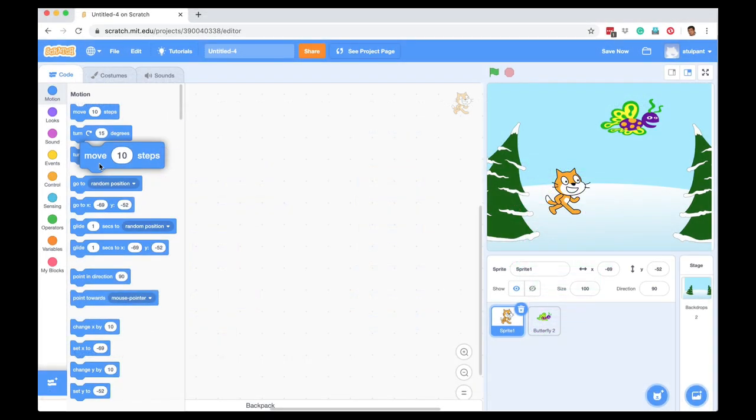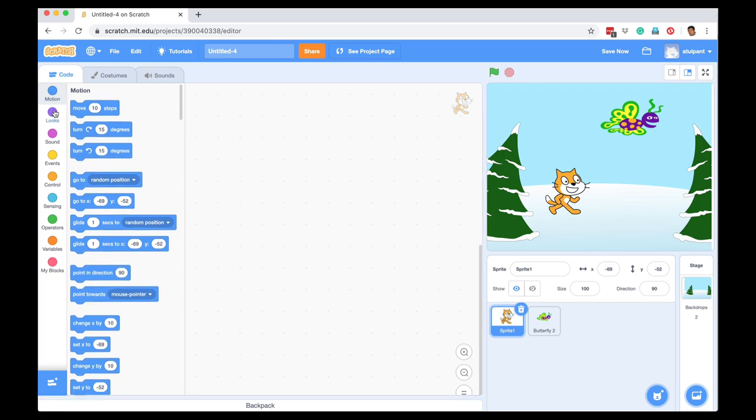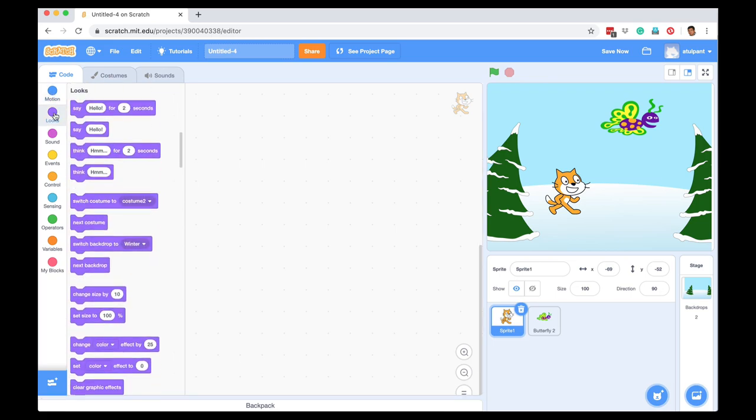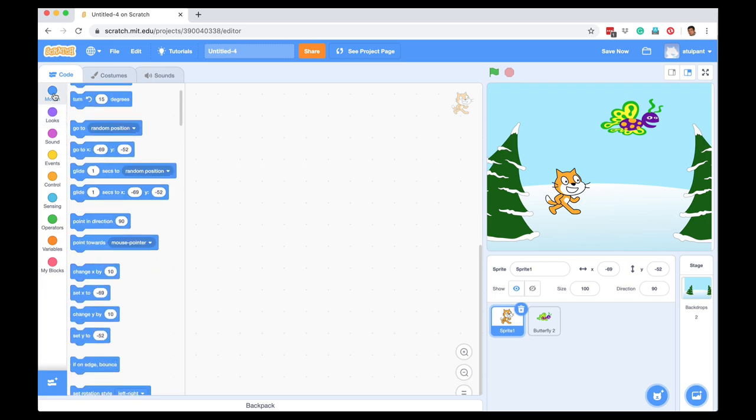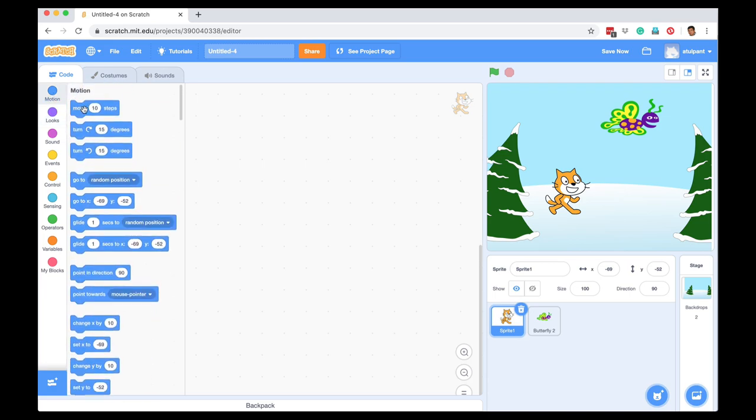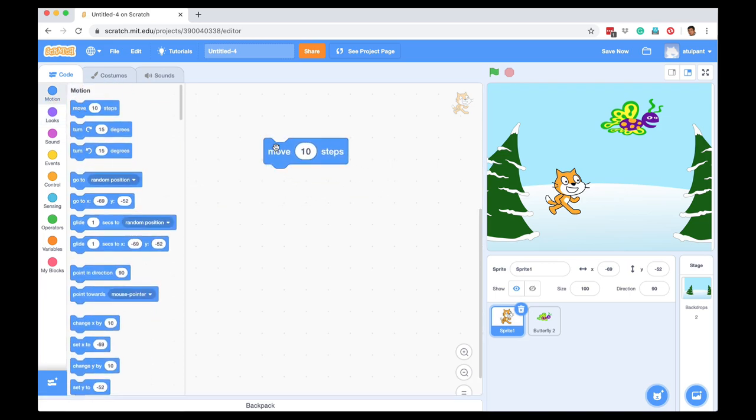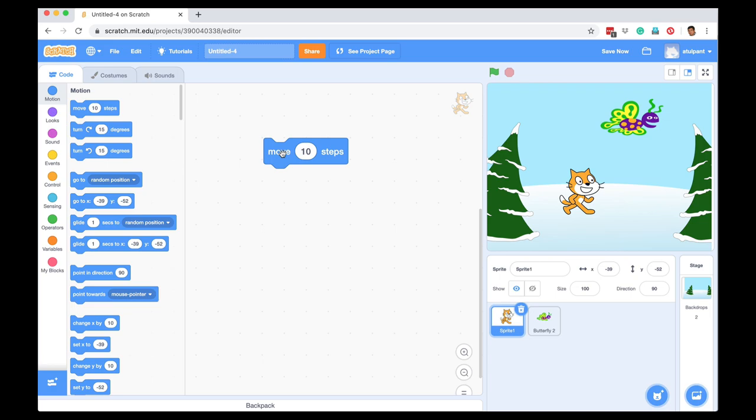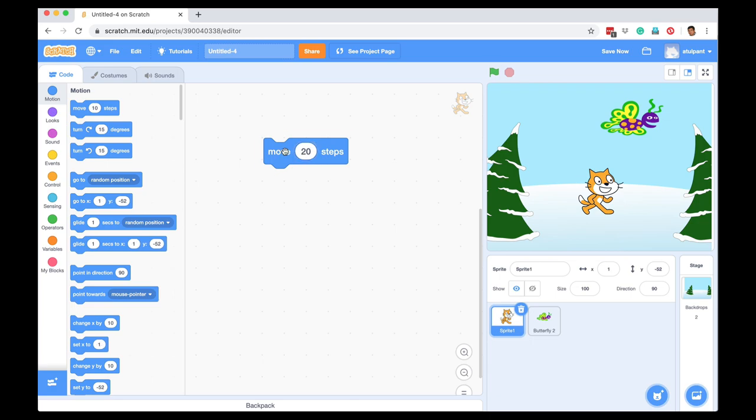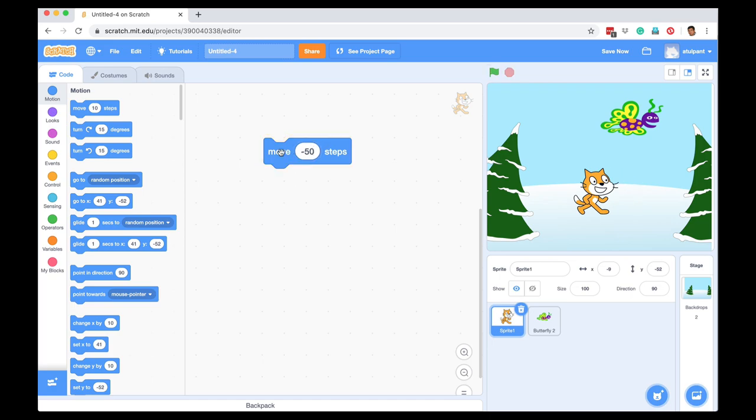So I am on the cat sprite, these are the motion blocks, these are the looks blocks. So I can go here and I can drag a command like move 10 steps and this is a statement. And if I click, it gets executed and my cat, every time I click, it moves 10 steps. I can change this value and I can make it 20 and then my cat will move a longer distance, or I can make it minus 50 and then it will move 50 steps in the other direction.